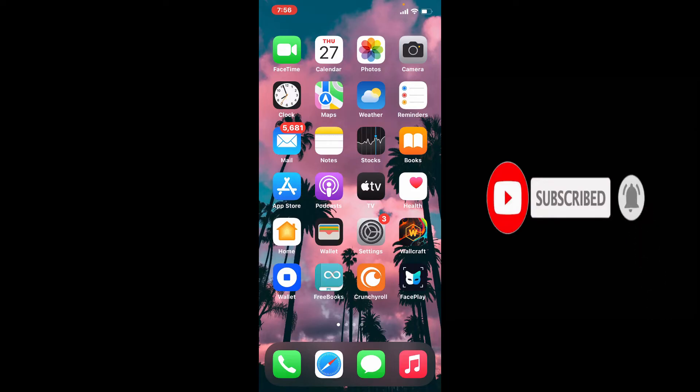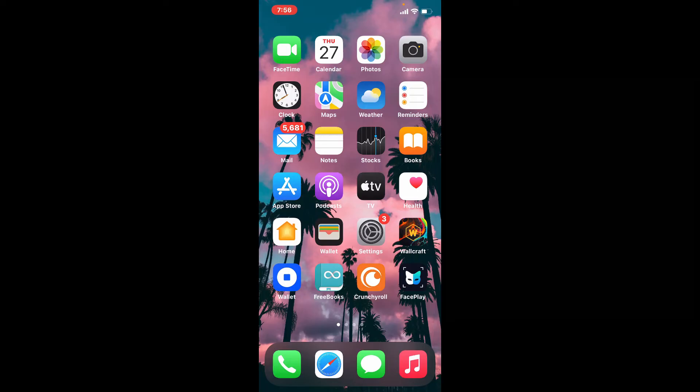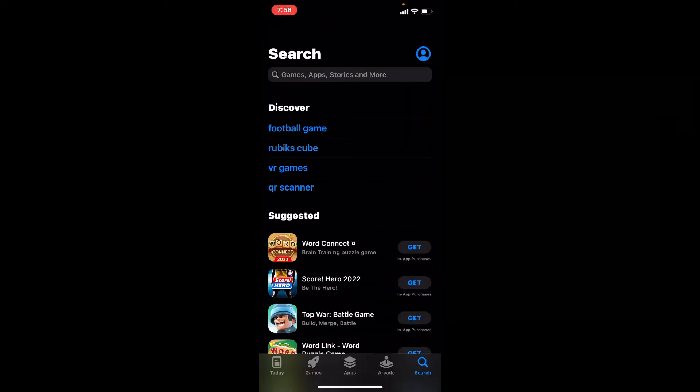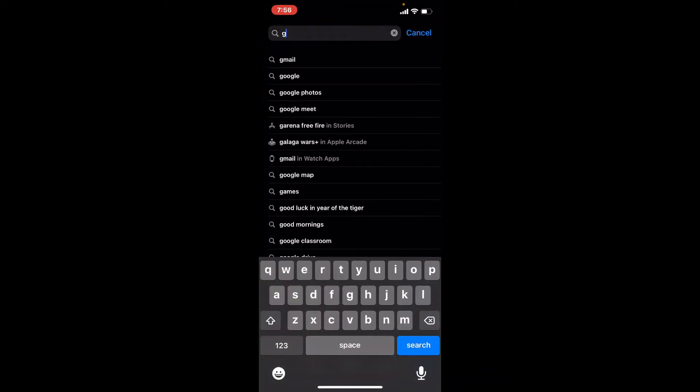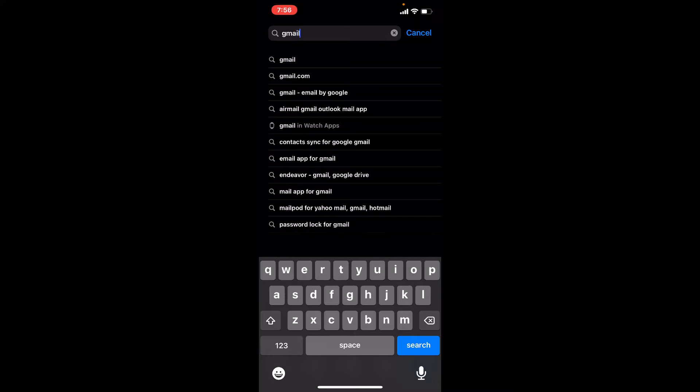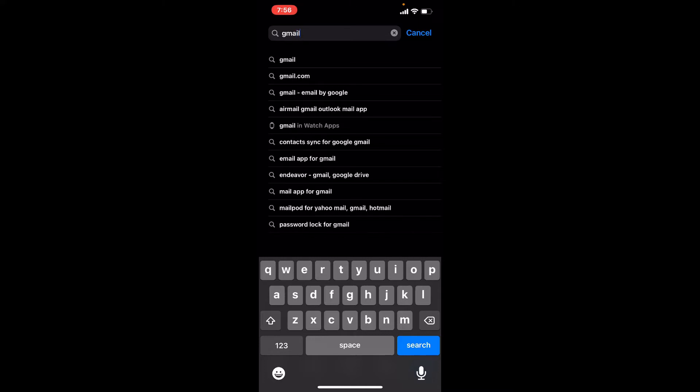Tap open your App Store to begin. Now go to the search box at the very top and type in Gmail. Tap on the search button at the lower right hand corner.